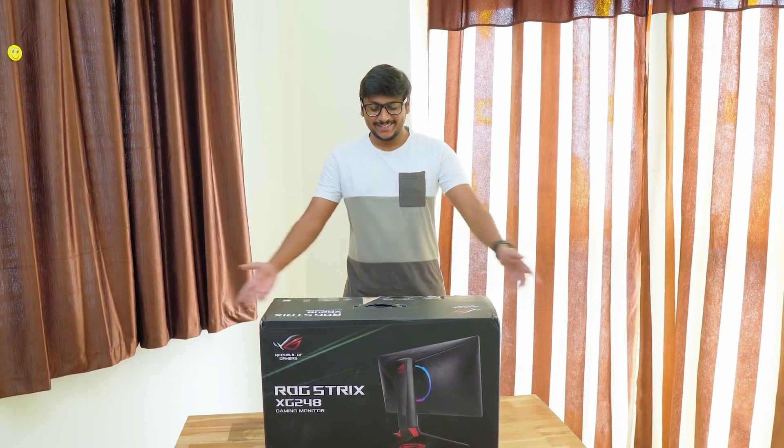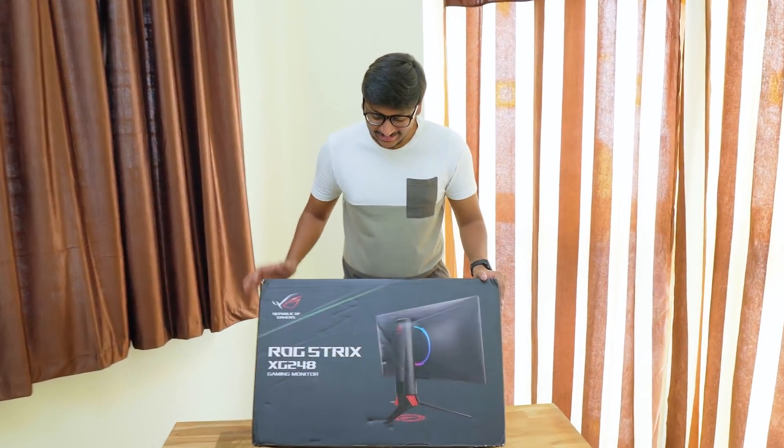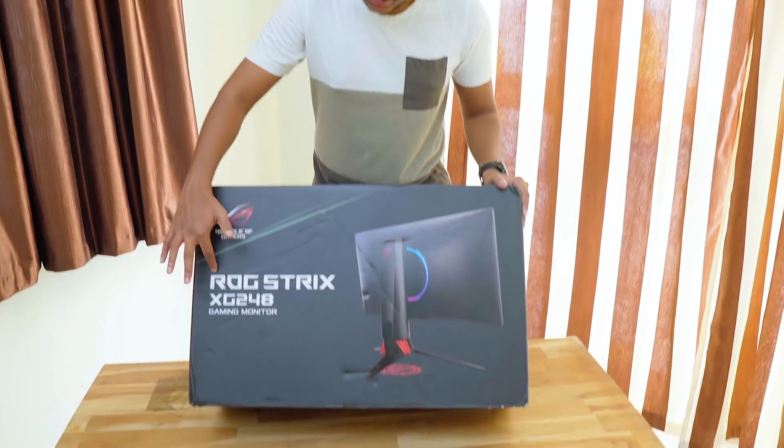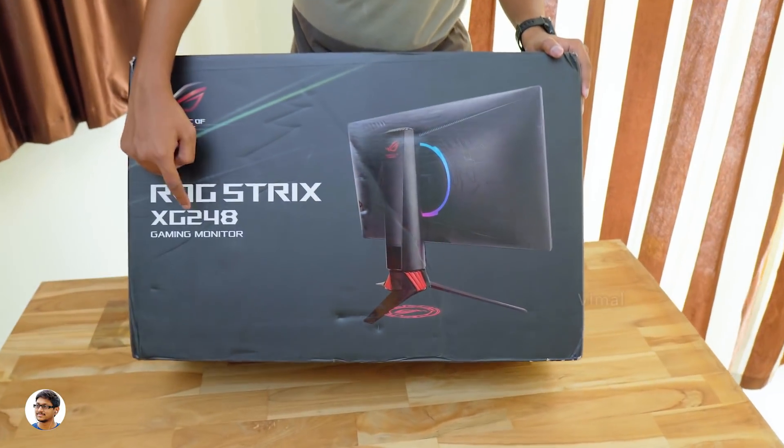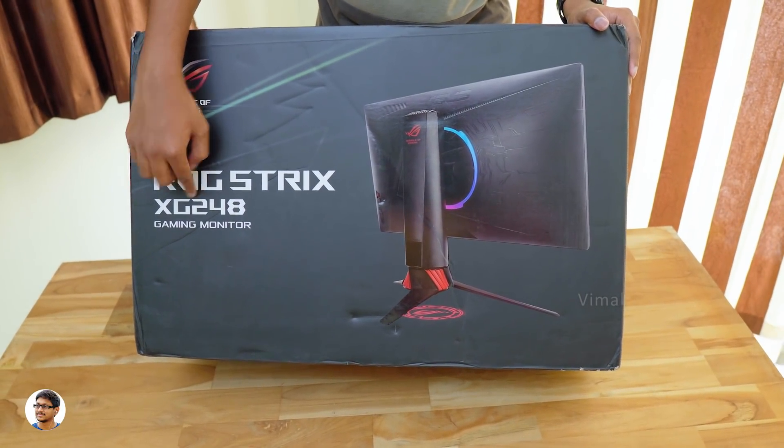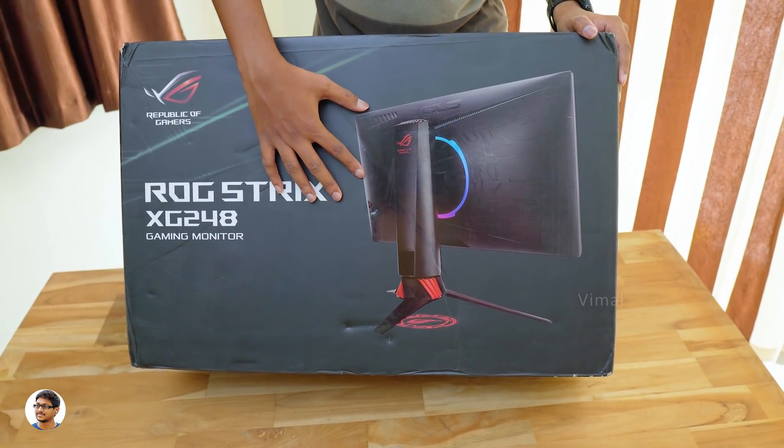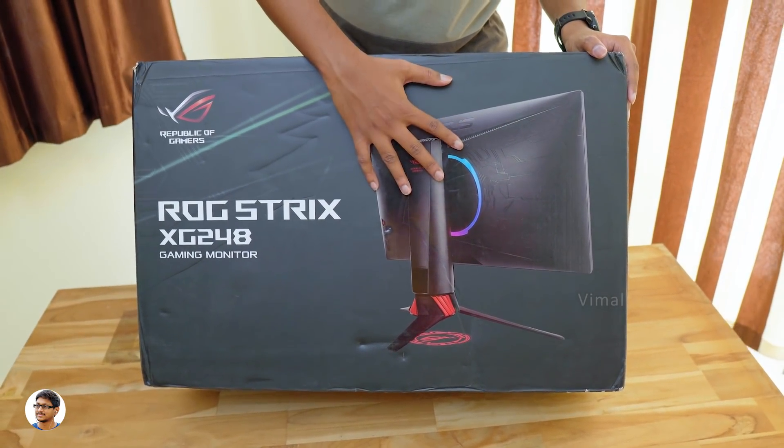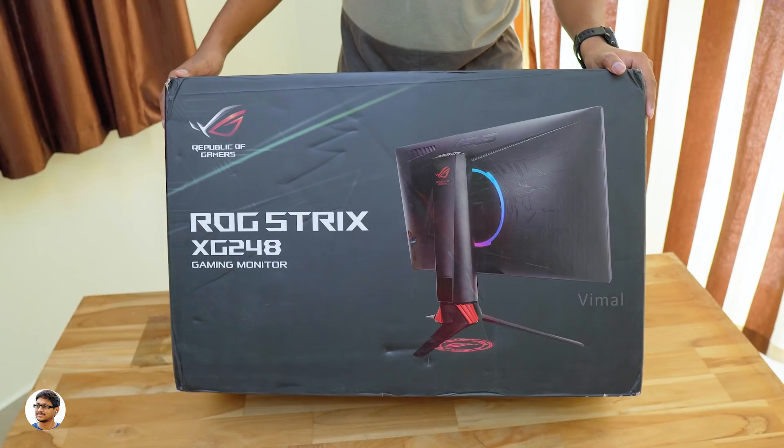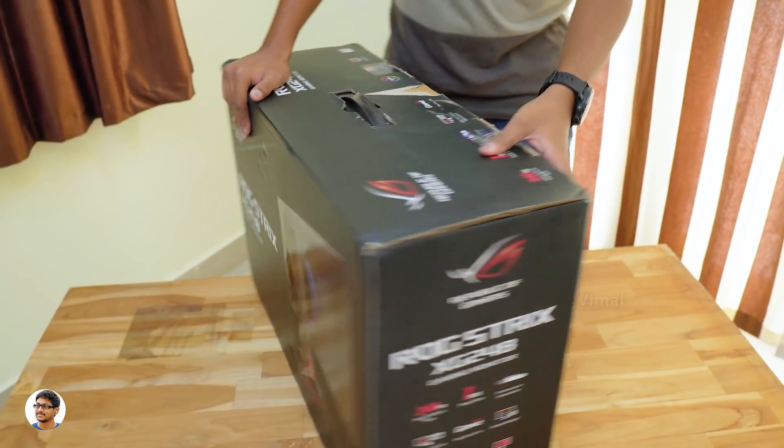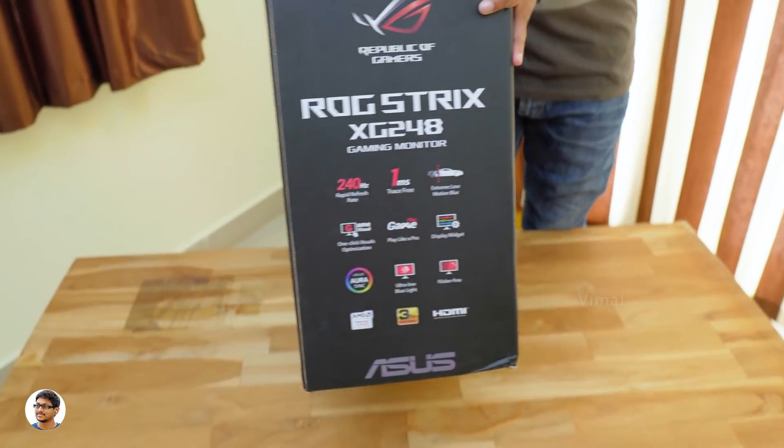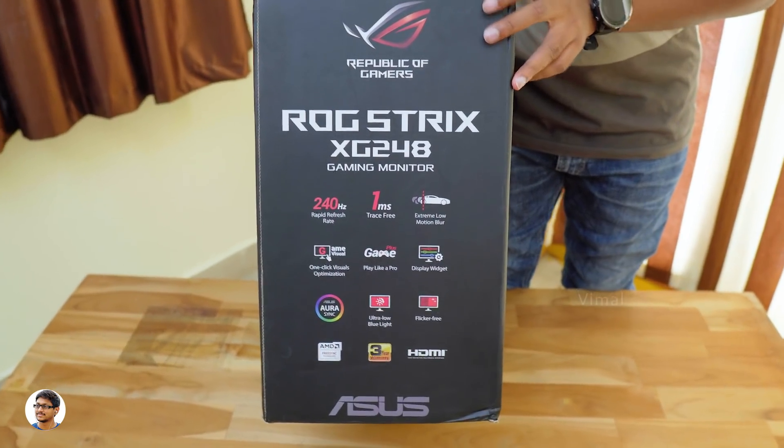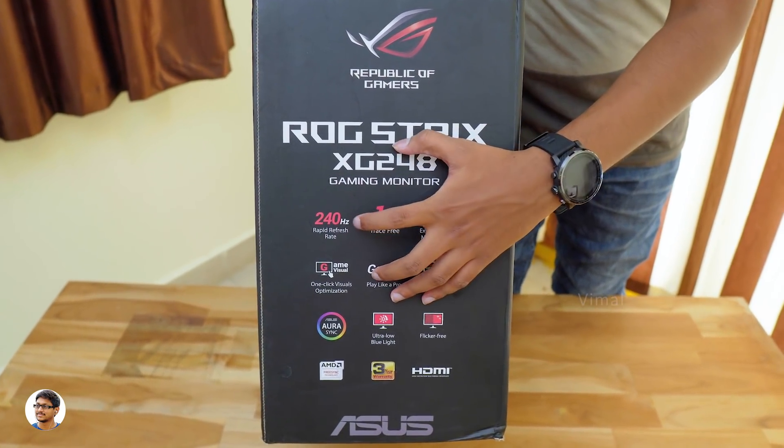So the ASUS ROG Strix XG248Q gaming monitor comes in this sort of box packing. It's a quite big box and easily weighs around 9kgs. On the front side you've got ROG Strix branding and a picture of the monitor. And you know what's the best part? This ROG Strix gaming monitor comes with ASUS Aura Sync RGB lighting. We've got RGB lighting even on a monitor.